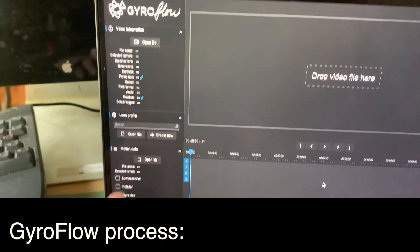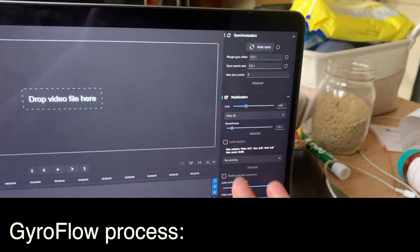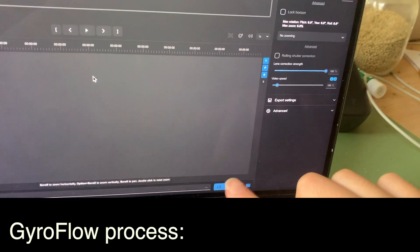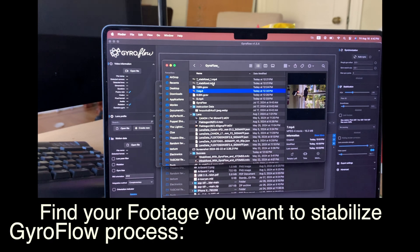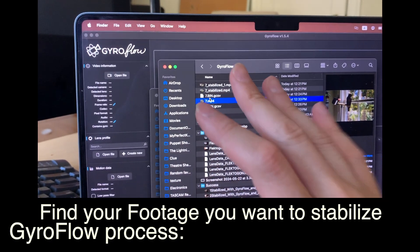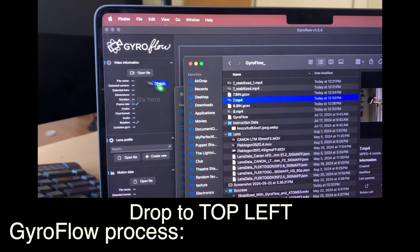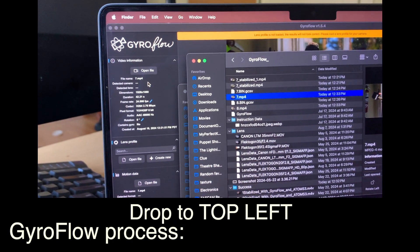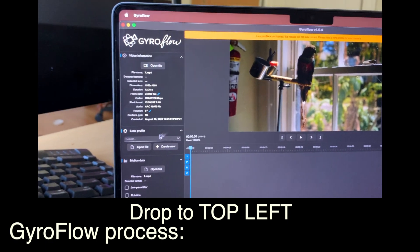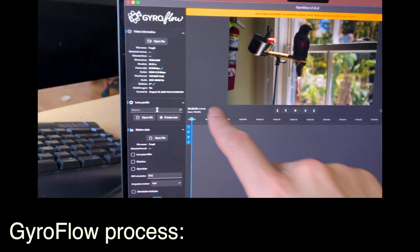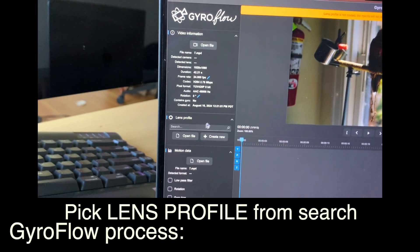To give you an overall idea of the Gyroflow interface: the left side is all the data you put in, like footage and gyro data. The right side is how you process it and then export. Let's drop the video file — I named it 'seven' because it was the seventh video I had. Drop it in, and that's the footage loaded.